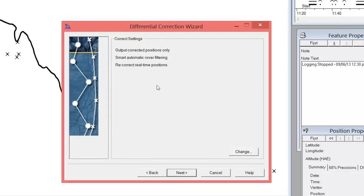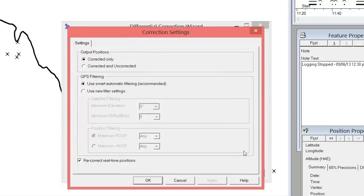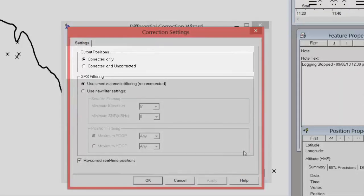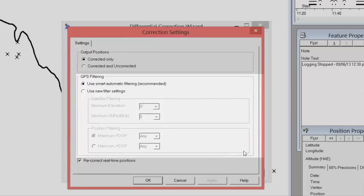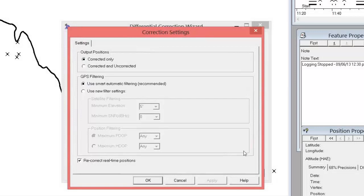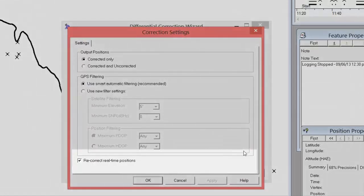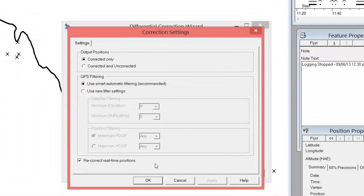On this screen, we can view our correction settings. Click Change to modify. Here you can choose if you want your corrected file to include corrected and uncorrected positions, or only corrected. Under GPS filtering, Trimble has made it easy on you. The Smart Automatic Filtering will provide you with the best solution in the majority of situations. This is the default option, and the option that I typically recommend. Last is the Recorrect Real-Time Options. You can select this checkbox to re-correct real-time positions. The accuracy of the real-time positions is changed to the same quality as the post-process positions. This option has no effect if there are no real-time positions in the files you are post-processing. Choose your settings and click OK.